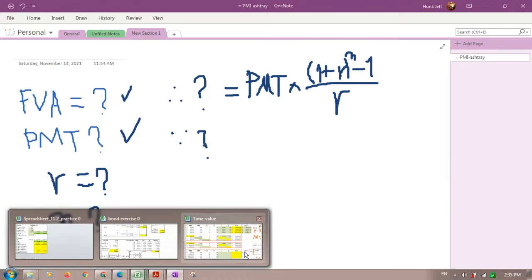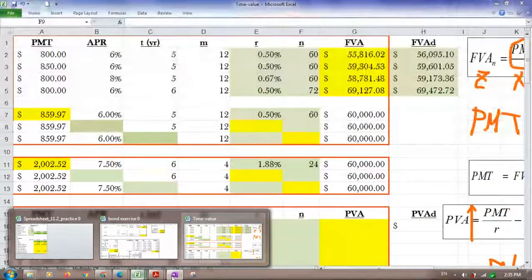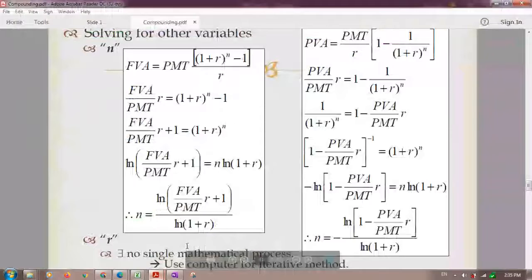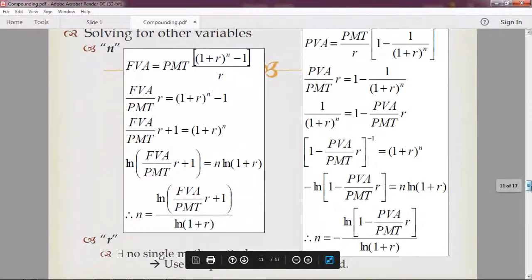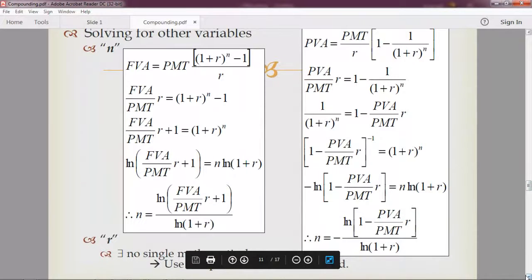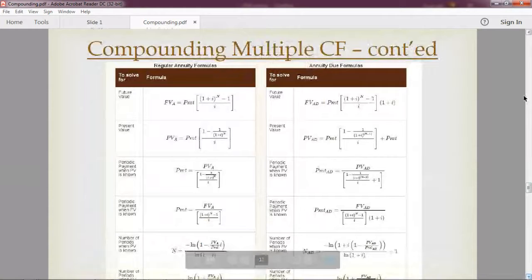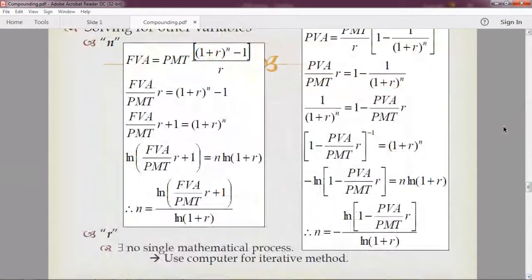Since the screen wasn't shared earlier, some steps were missed. You need to have the highlighted cells cleared out to start fresh. We can't redo the earlier part, so check the recording for that section.